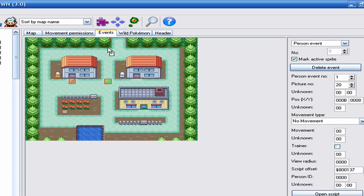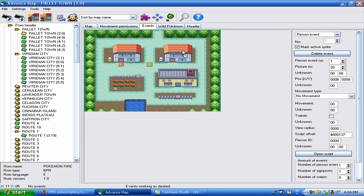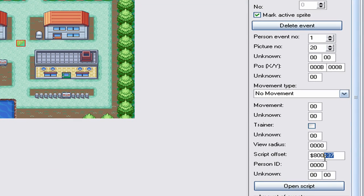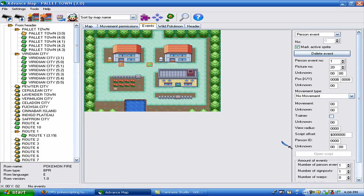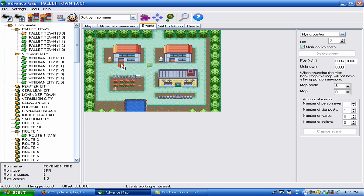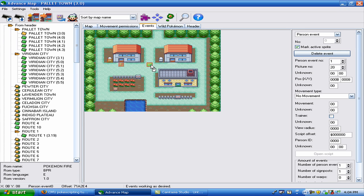So we are going to write a simple script for this guy. He's a bug catcher apparently. Yeah, he's a bug catcher, as you can see right there.